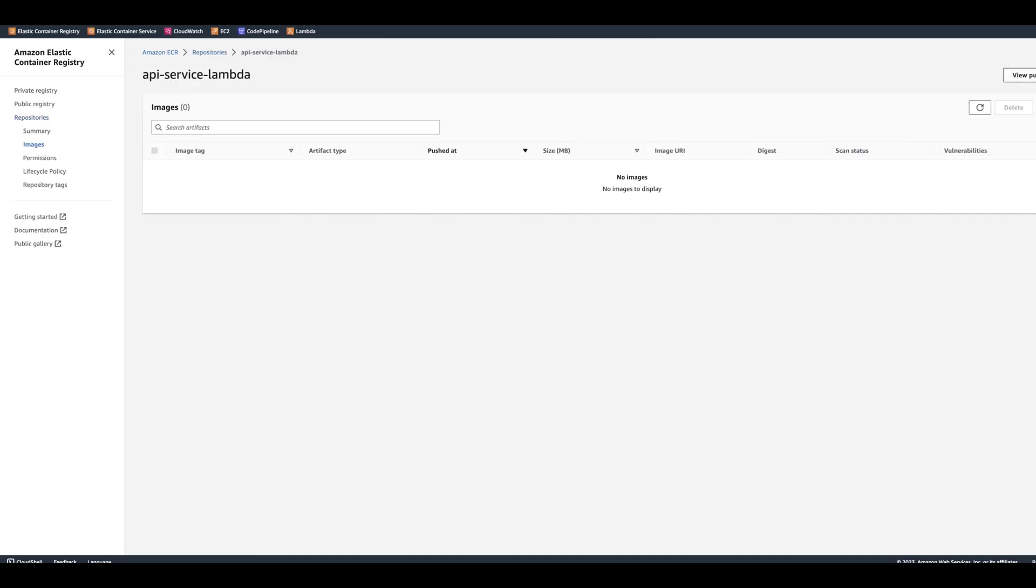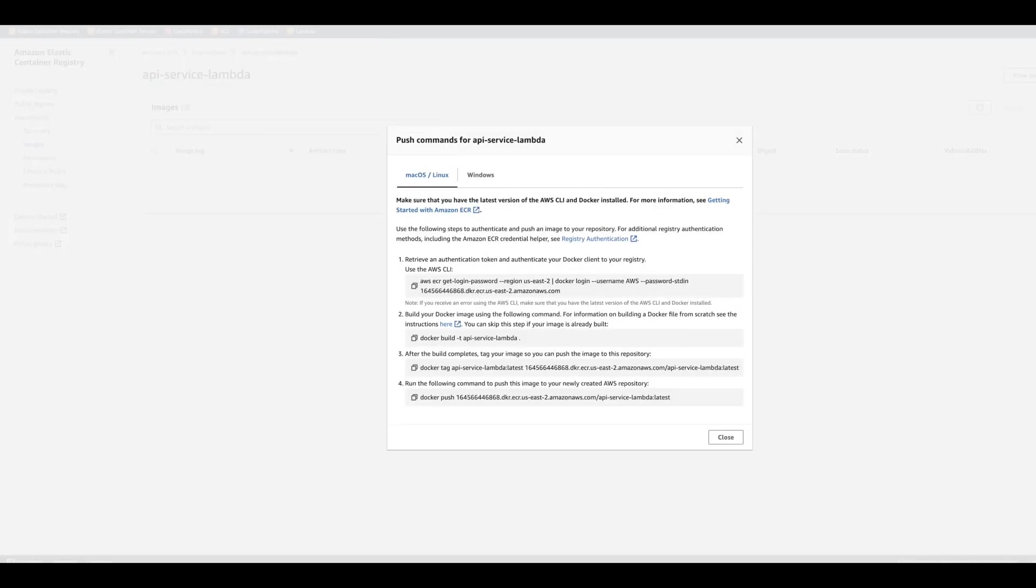After we create repository, we're going to click into it. And then we're going to click on View Push Commands. Now it's going to give us the commands to run to create the image and push it to the repository.